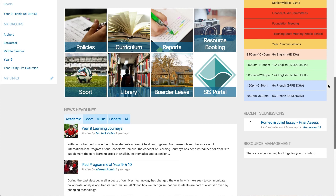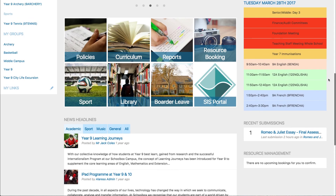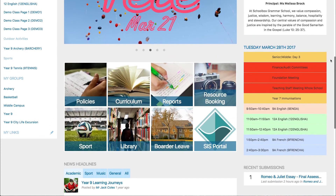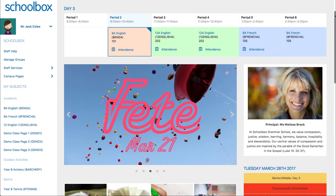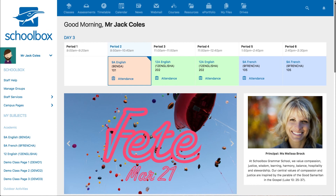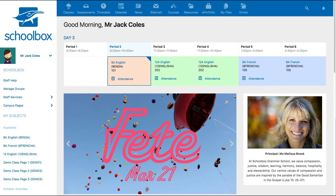In your school's instance the components on the dashboard will be uniquely chosen and will therefore look different. The top and side menus are also customised by each school and will vary between Schoolbox instances.